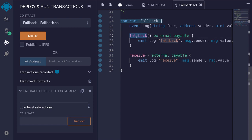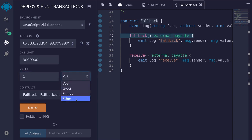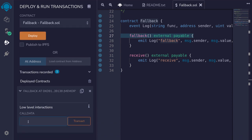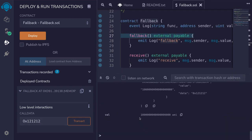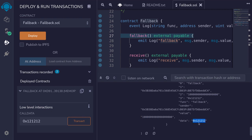We'll call the fallback function first by sending some ether and having message.data not empty. We'll send one ether — that is 10 to the 18 wei. For data, I'll send 0x121212 and hit transact. Opening the transaction and scrolling down to the emitted log, we can see the function was 'fallback', the sender is shown, the value sent is one ether, and the data sent was 0x121212.